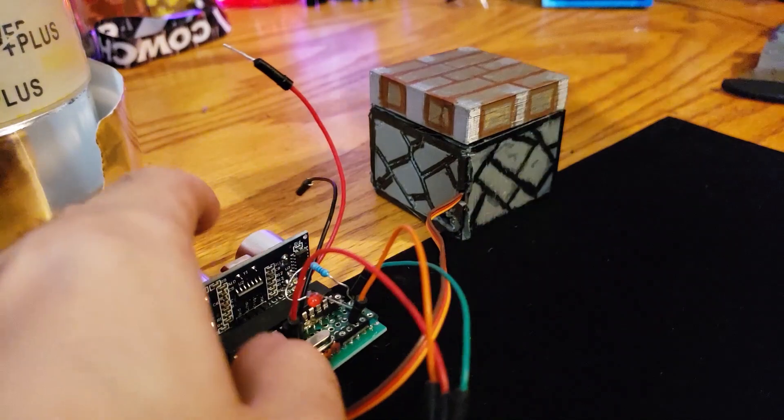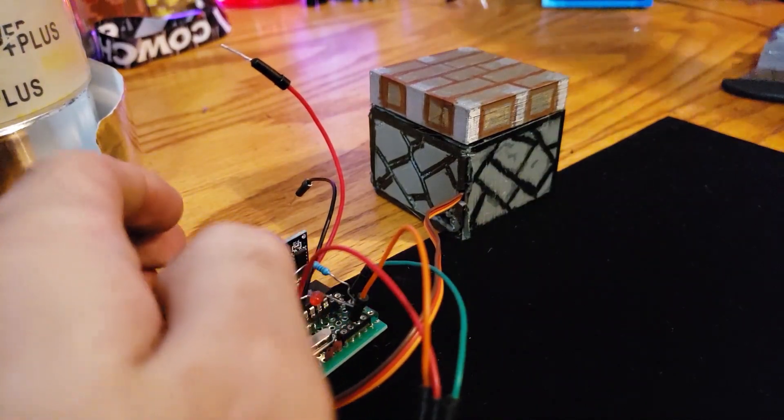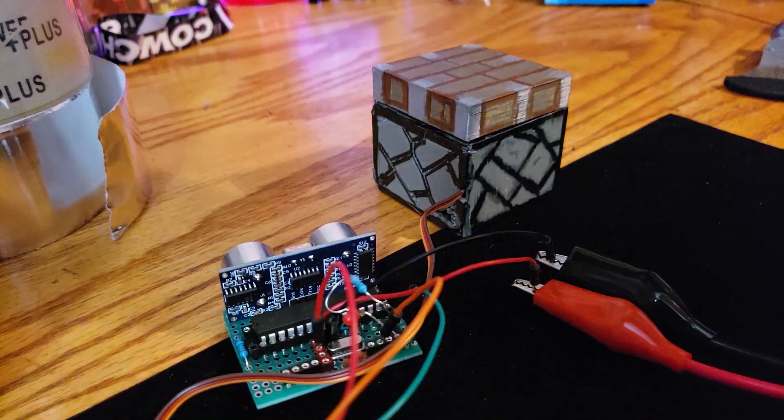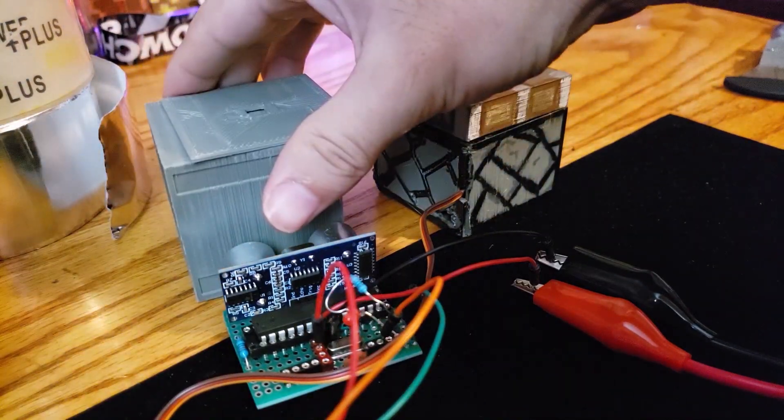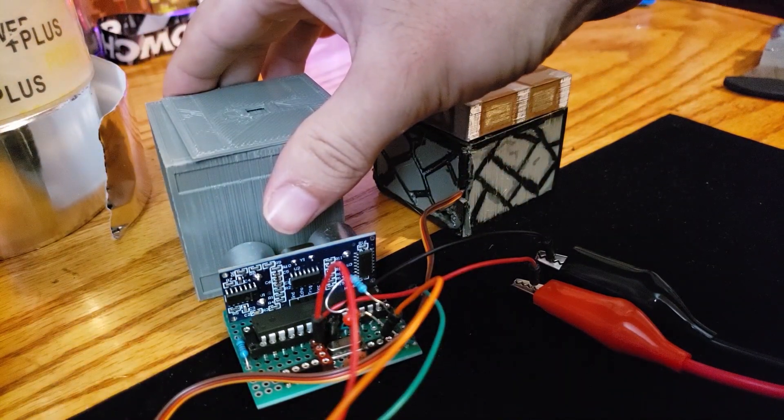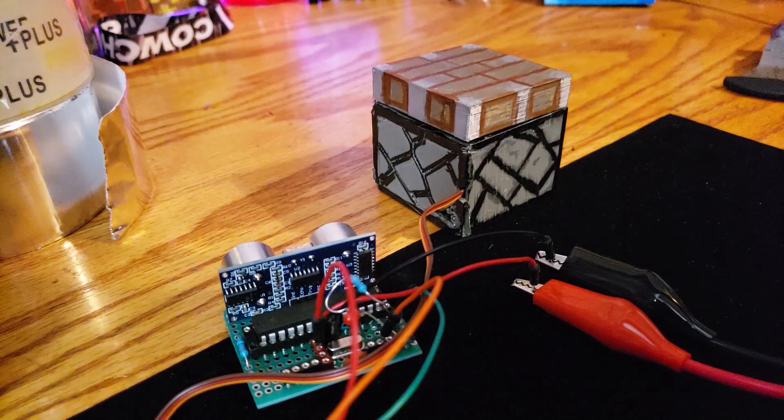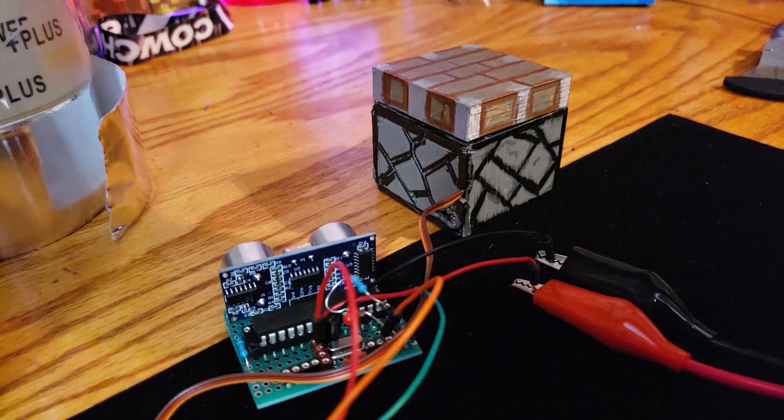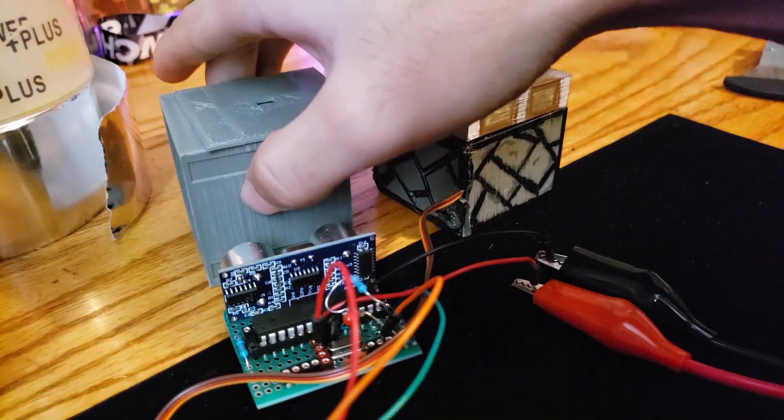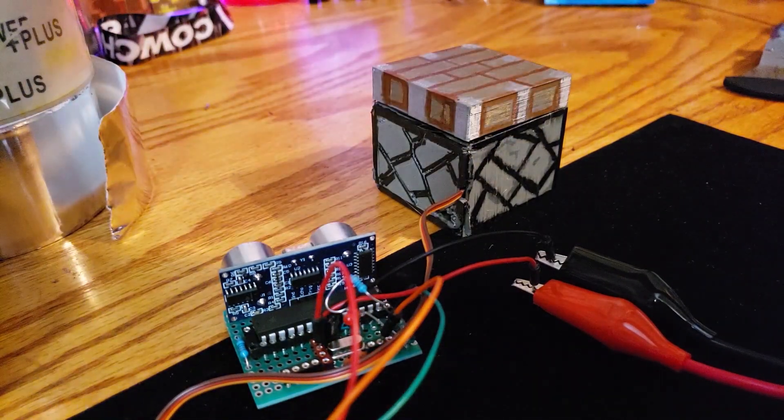And so now when I hook up power, now when I put something in front of it, it will send a short pulse. Just like an observer, you can see the LED turns on.